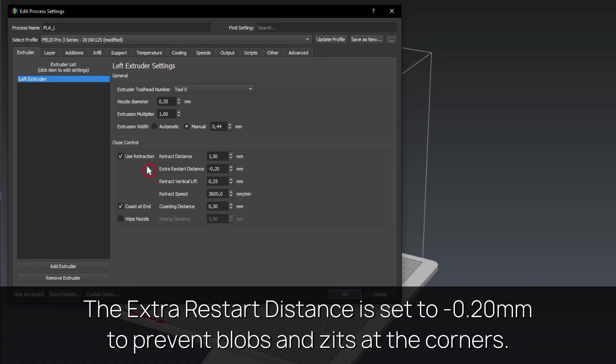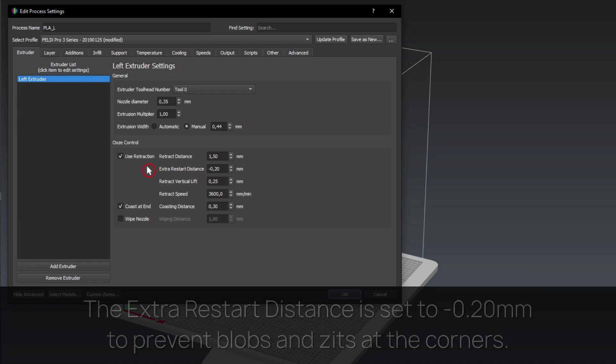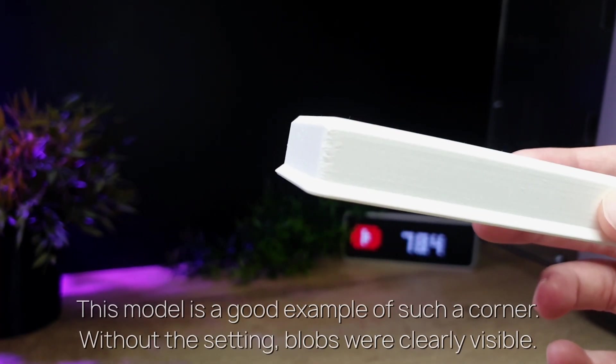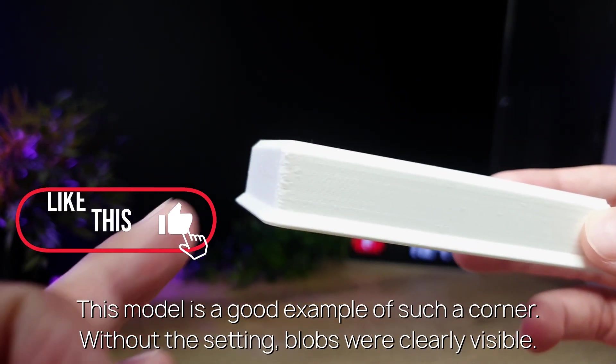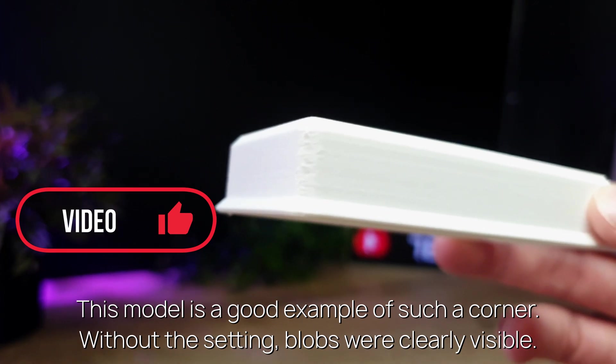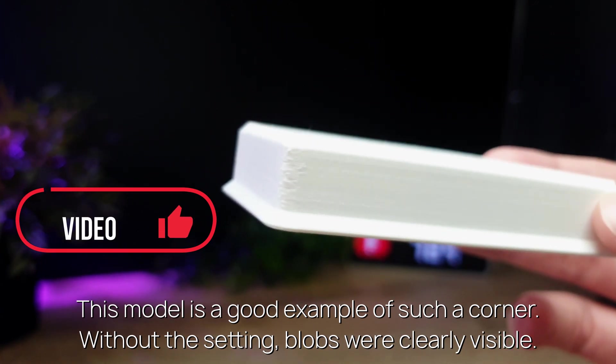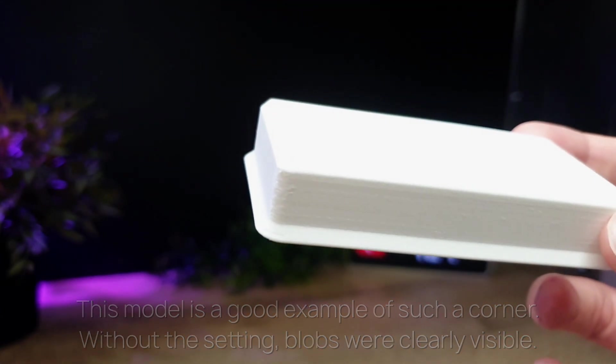The extra restart distance is set to minus 0.20mm to prevent blobs and zits at the corners. This model is a good example of such a corner. Without the setting, blobs were clearly visible.